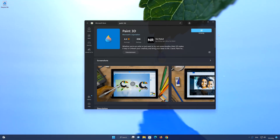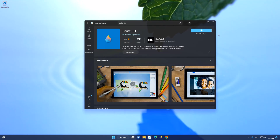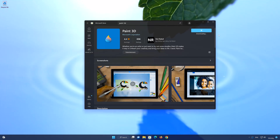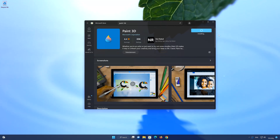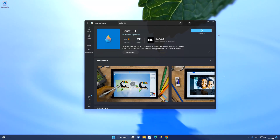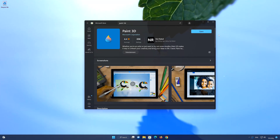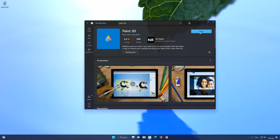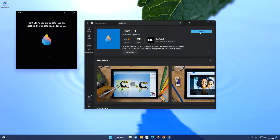Wait for Paint 3D to be downloaded and installed. Now your Paint 3D app should be installed. Now open your Paint 3D app.